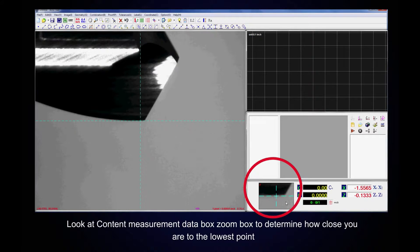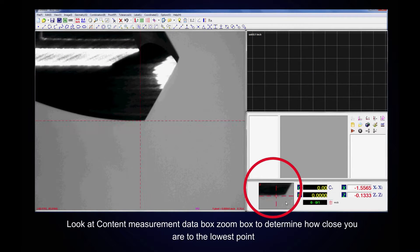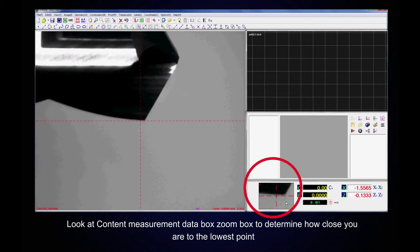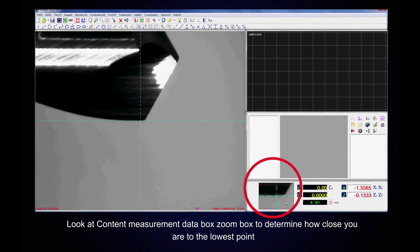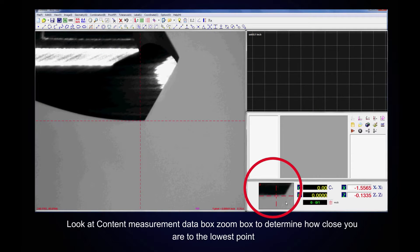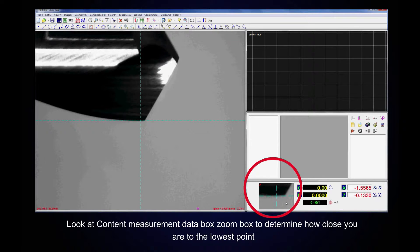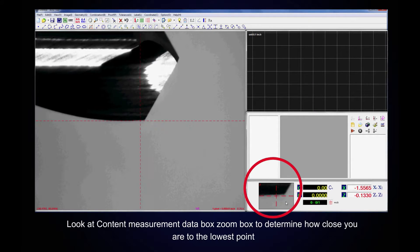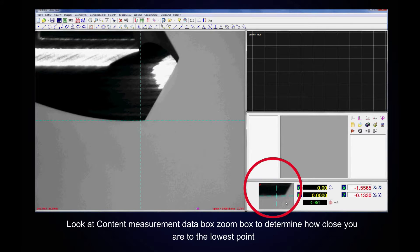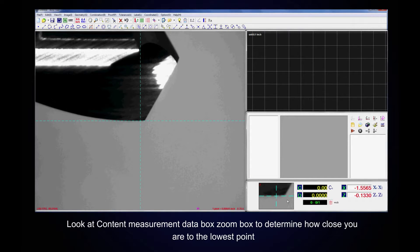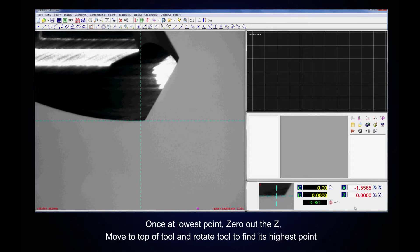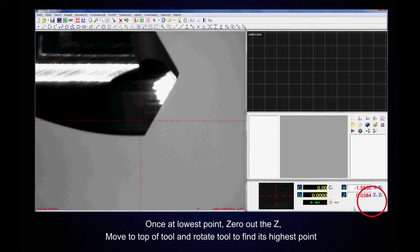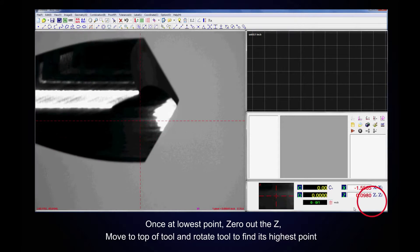Look at Content Measurement Data Box to determine how close you are to the lowest point. Once at lowest point, zero out the z.